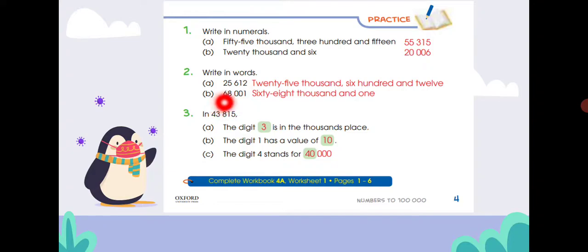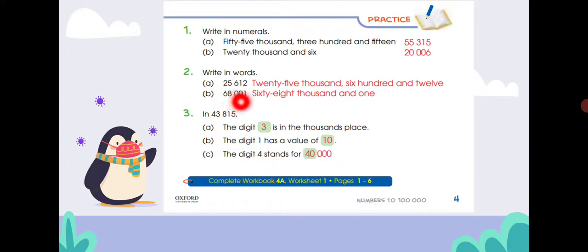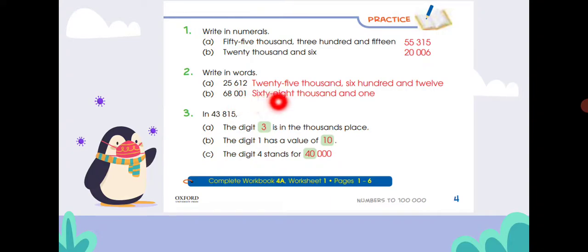Sixty-eight thousand and one — how do we read it? Sixty-eight thousand and one. See here: the tens and hundreds places are zero. So we write it as sixty-eight thousand and one.